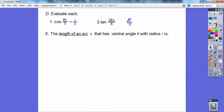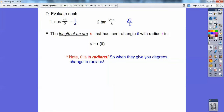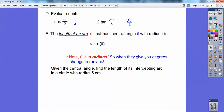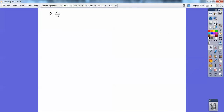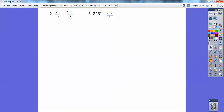The length of an arc S with central angle theta and radius r is s = r times theta — except theta must be in radians. Find the length of the intercepted arc if the circle has radius 5 cm. For 128 degrees: convert to radians — 128 times pi over 180 gives 32 pi over 45. Arc length is 5 times 32 pi over 45; 5 goes into 45 nine times, giving 32 pi over 9. For 2 pi over 3 (already in radians): 5 times 2 pi over 3 gives 10 pi over 3. For the third angle: converts to 5 pi over 4, times 5 gives 25 pi over 4.